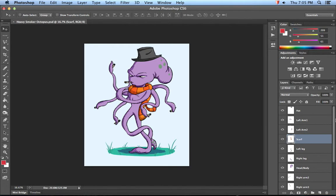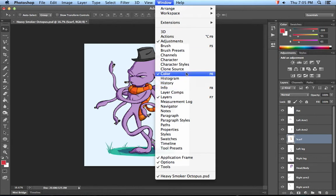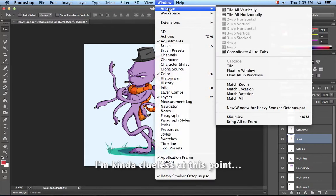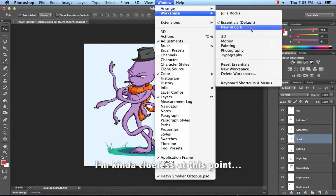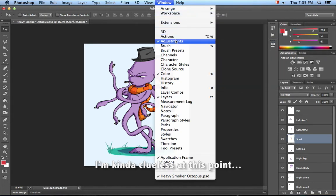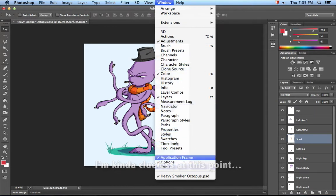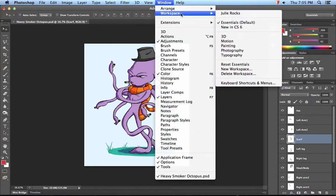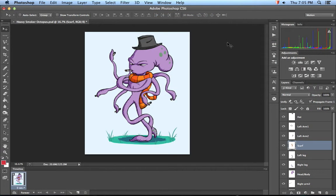Right now I have my character separated into different layers for each of his parts. What you want to do is go to Window. Where is the animation? Let's see animation in here. That's weird. Extensions. Usually there's an animation thing on here. There was a motion thing. Go up to Extensions, up to Motion. Did they change the name? They changed the name from animation to motion. That's good to know.